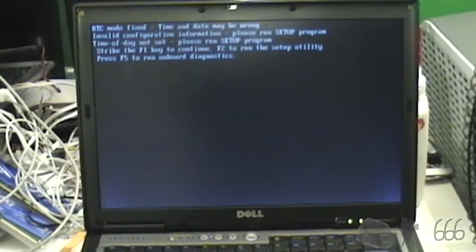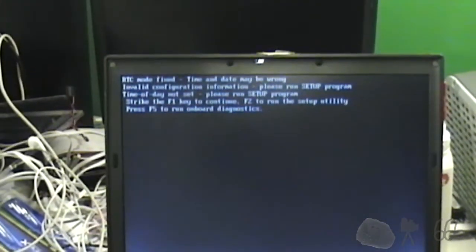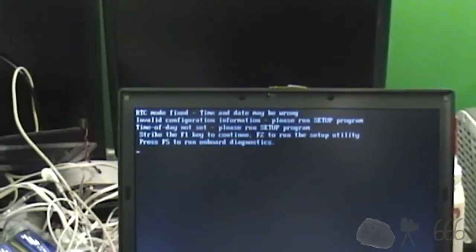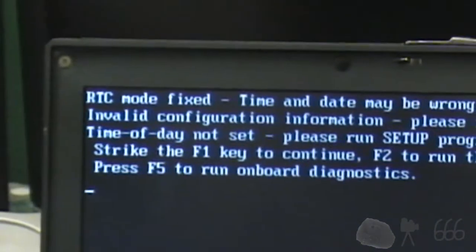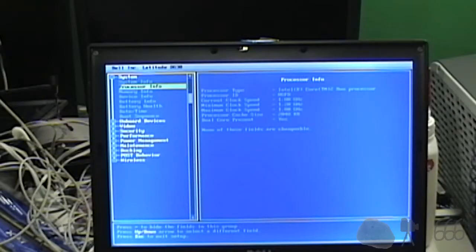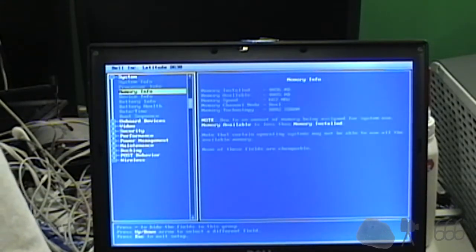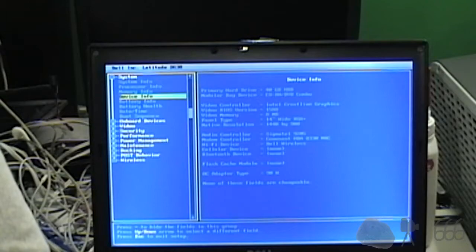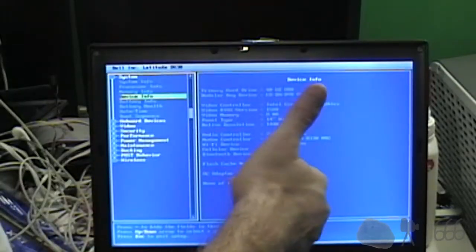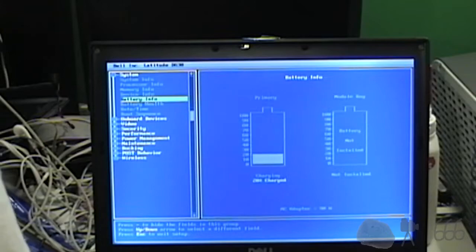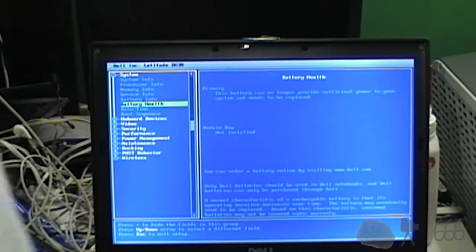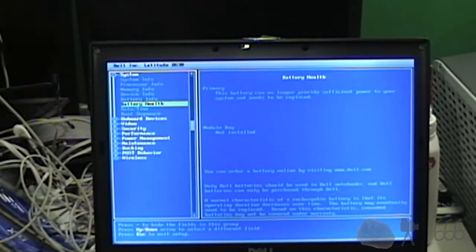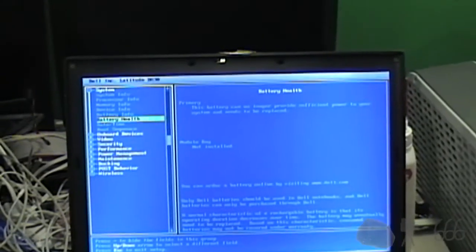RTC mode fixed - that's an interesting error message for the time and date being incorrect because the CMOS battery is apparently dead. We got a 1.8 gigahertz Core 2 Duo, I don't know what that is off the top of my head. 4 gigs of RAM, 40 gigabyte SSD is detected, so that's good. It claims to be charging the battery, although it says the battery can no longer provide sufficient power to your system and needs to be replaced.